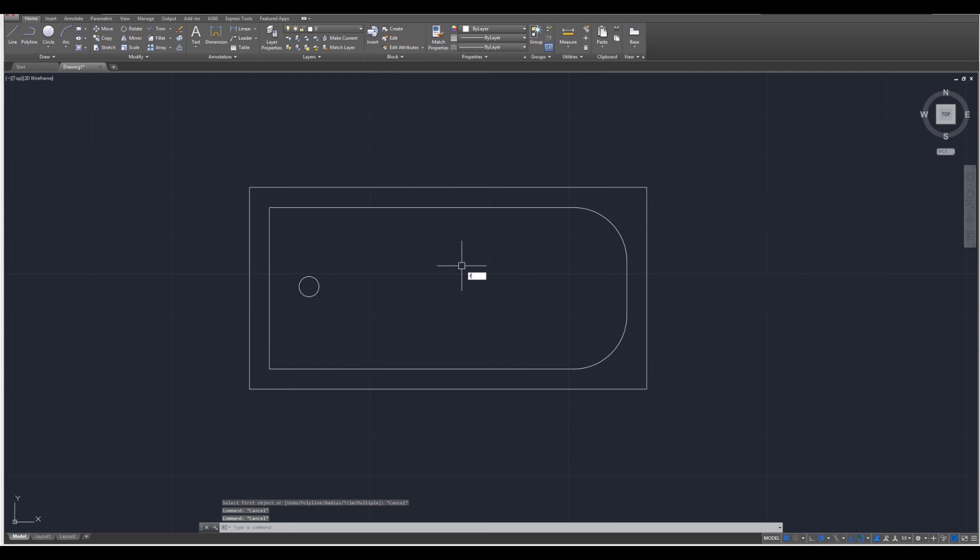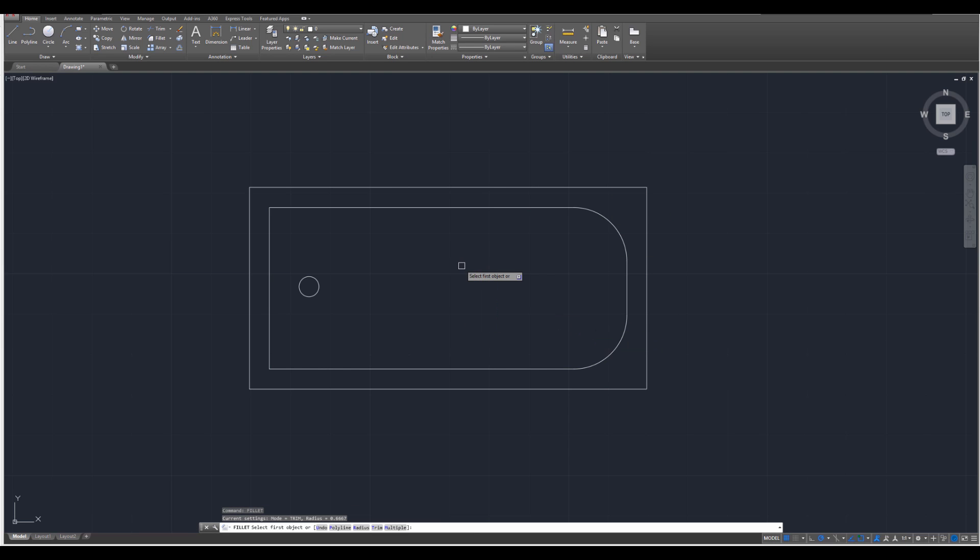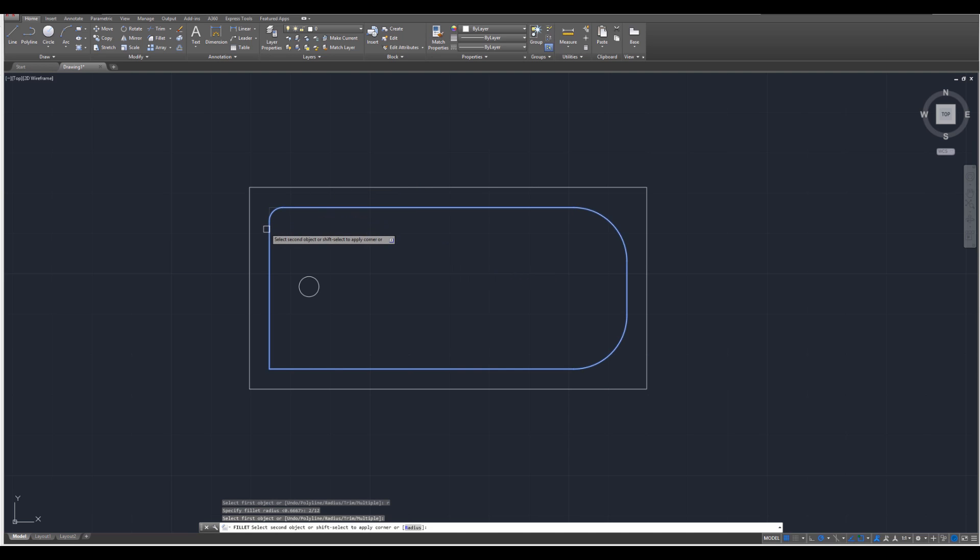Let's type fillet again, enter, and this time we're going to do the other side, and that's going to be a radius, so R, enter, of two divided by 12, enter, and that's the first object, that's the second object, then I'm going to press enter.